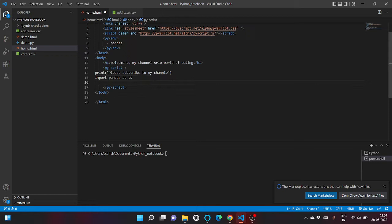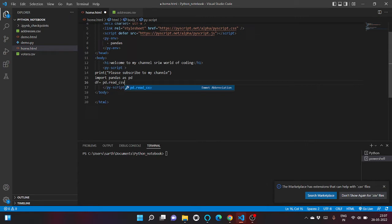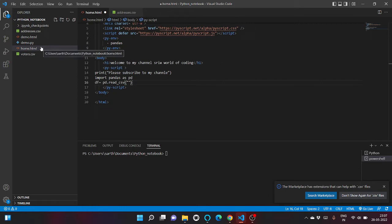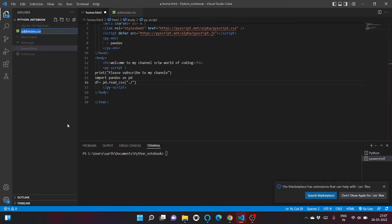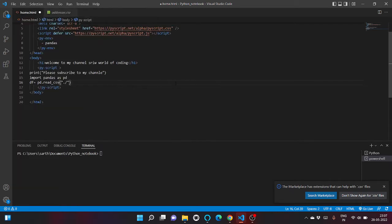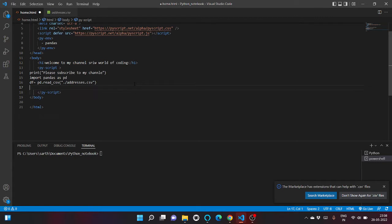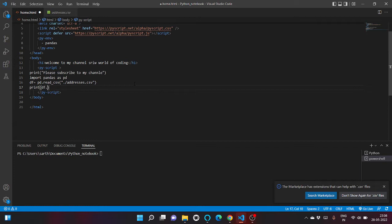Let's import pandas as pd. Let's even write a print statement - 'Please subscribe to my channel.' We can read a CSV file using read_csv function and our addresses.csv is present in the same path of our home.html, so let's write it here and print df.head().